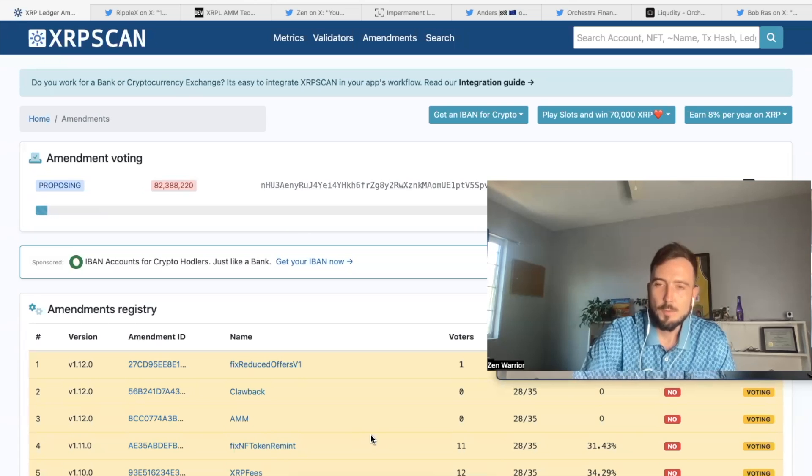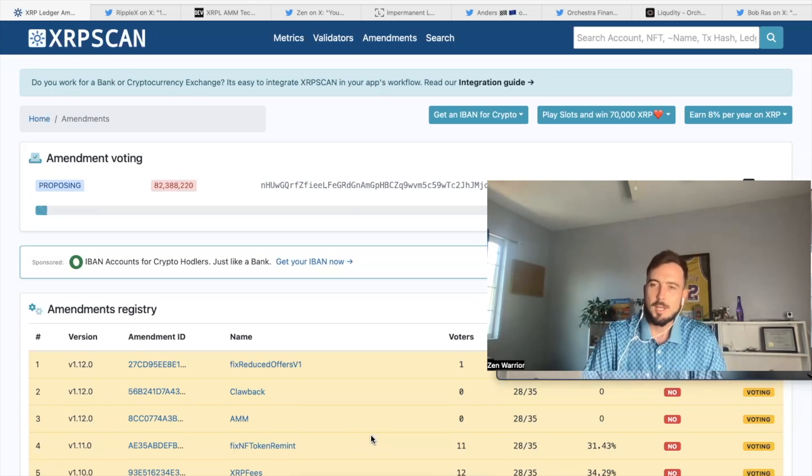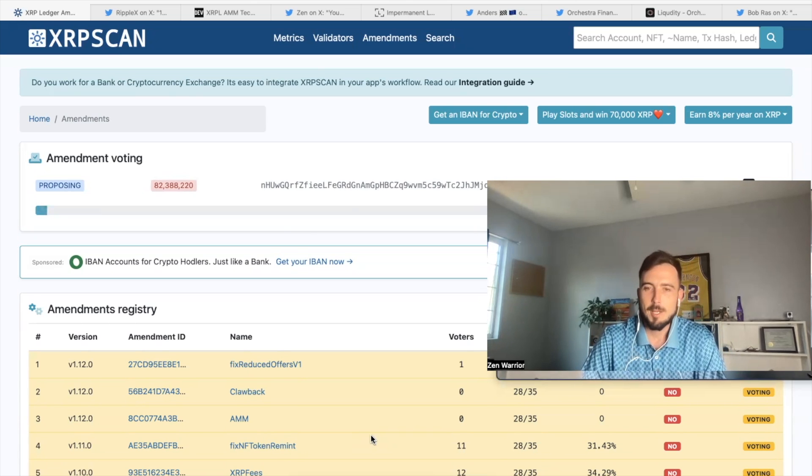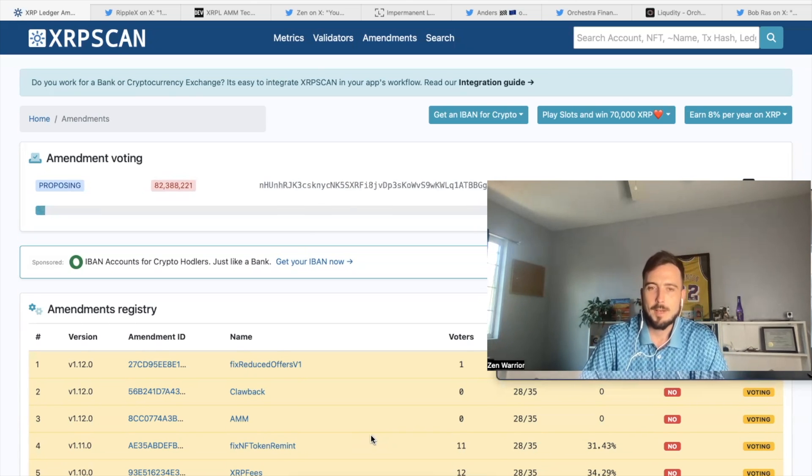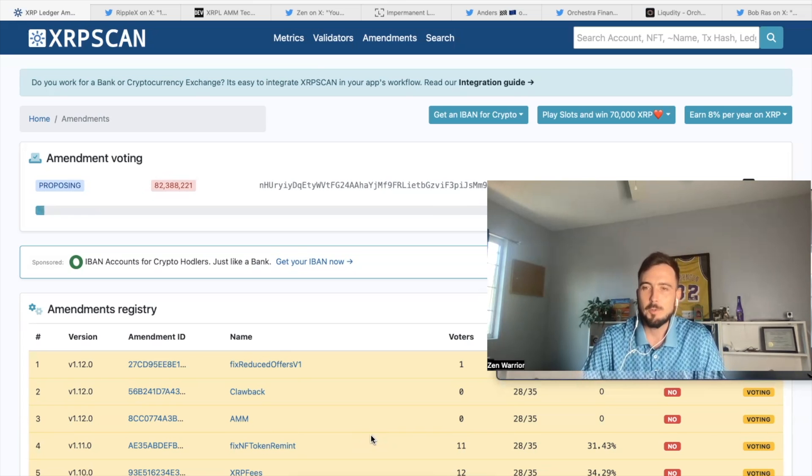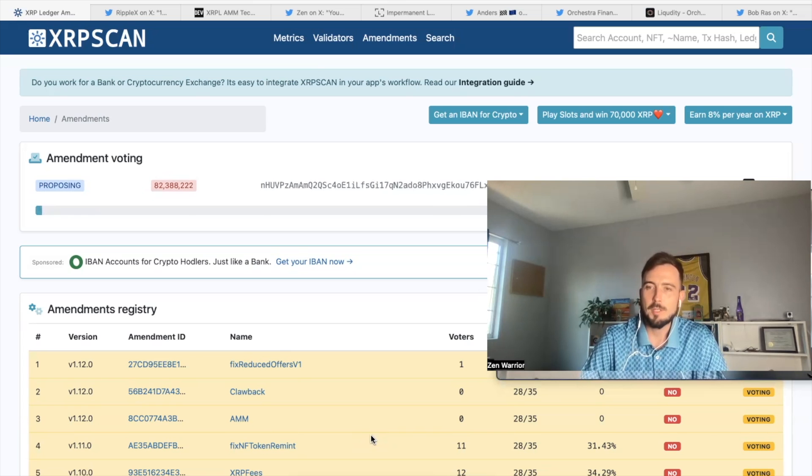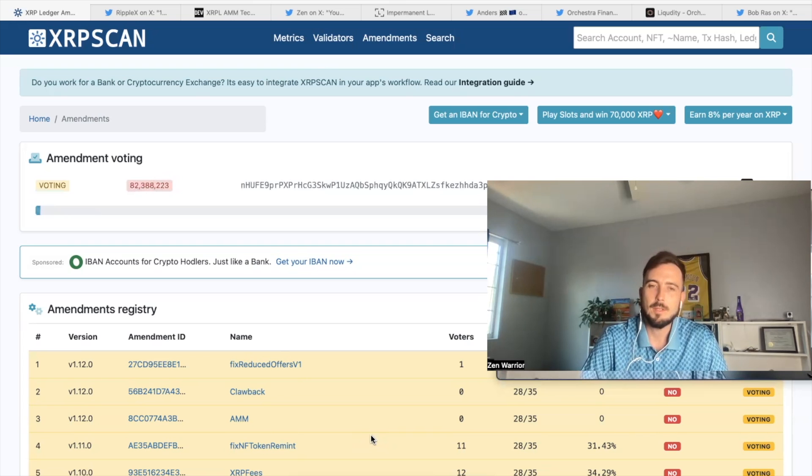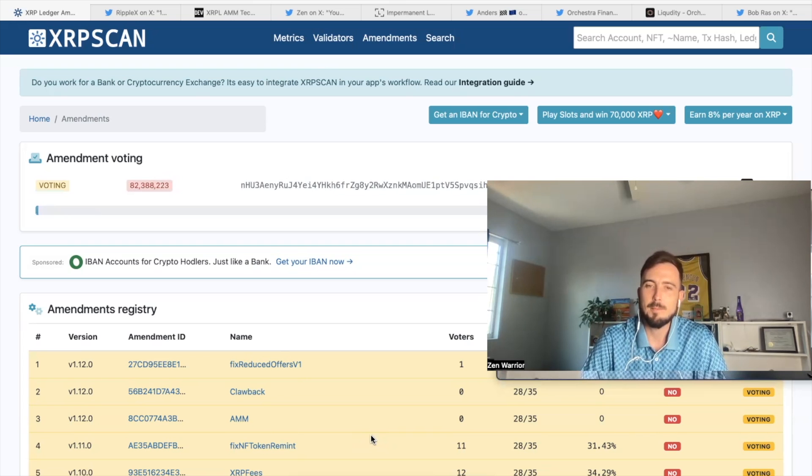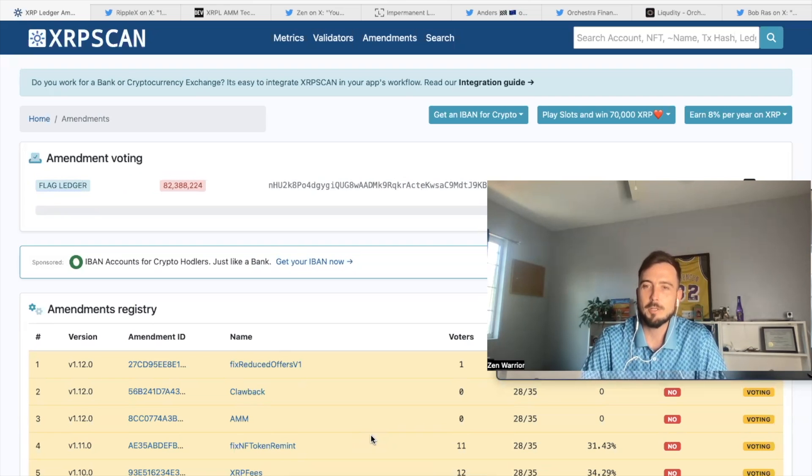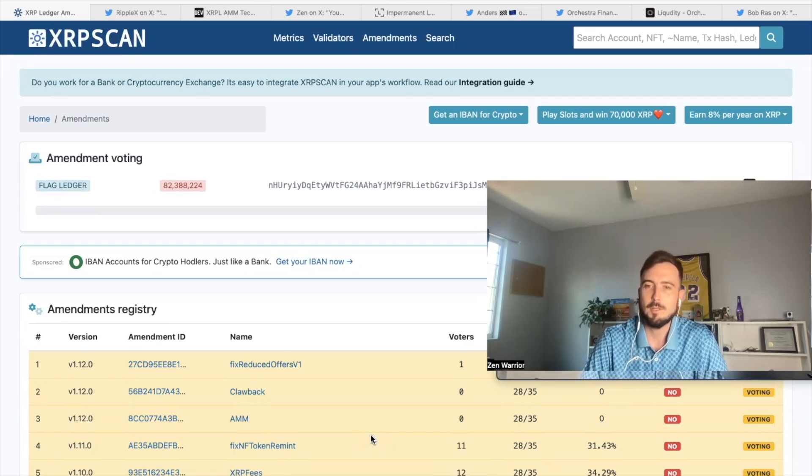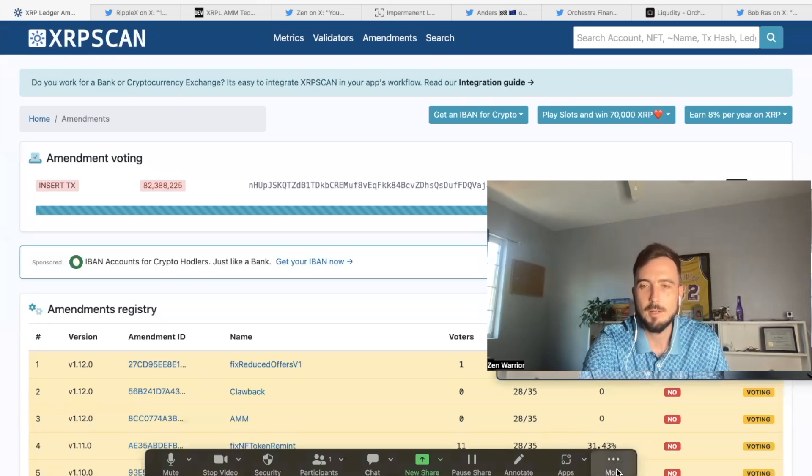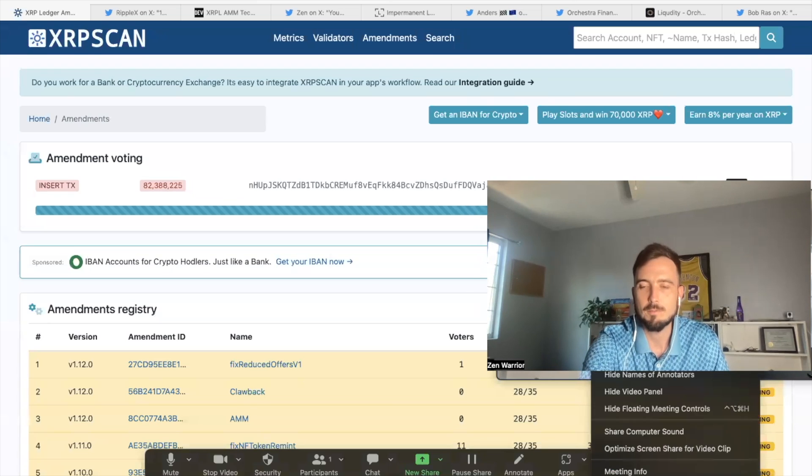So that's my video for today, guys. Now we sit back and wait and allow the validators to give their vote of confidence to these amendments. And once these amendments have gone through, it's going to be a new era on the XRPL. It's going to be a new age. So everybody, peace.